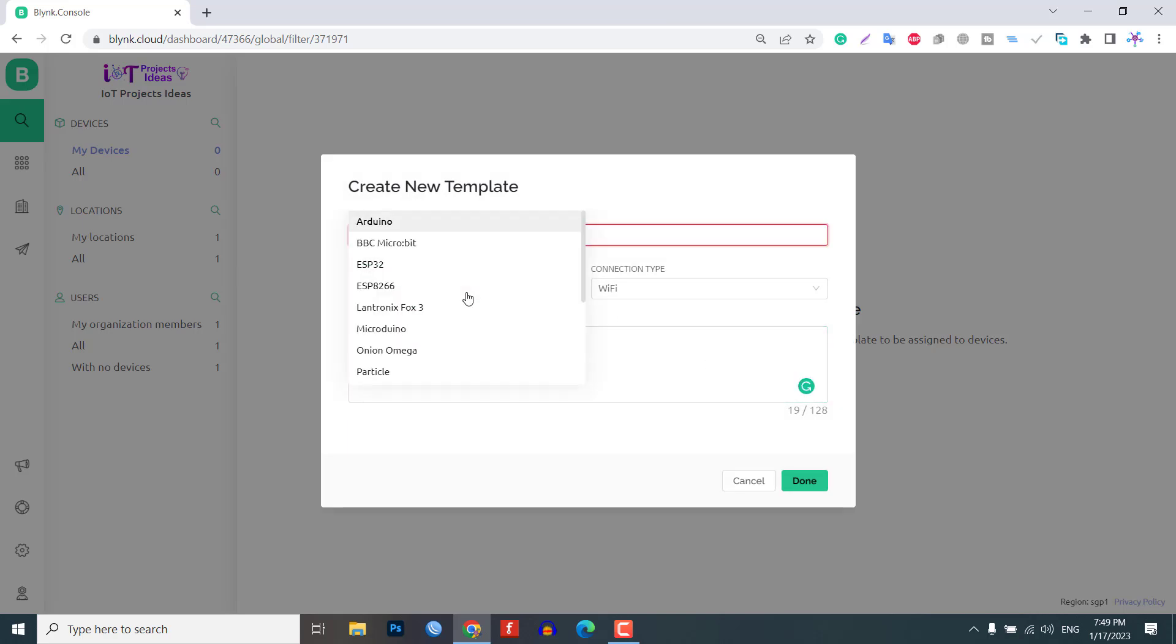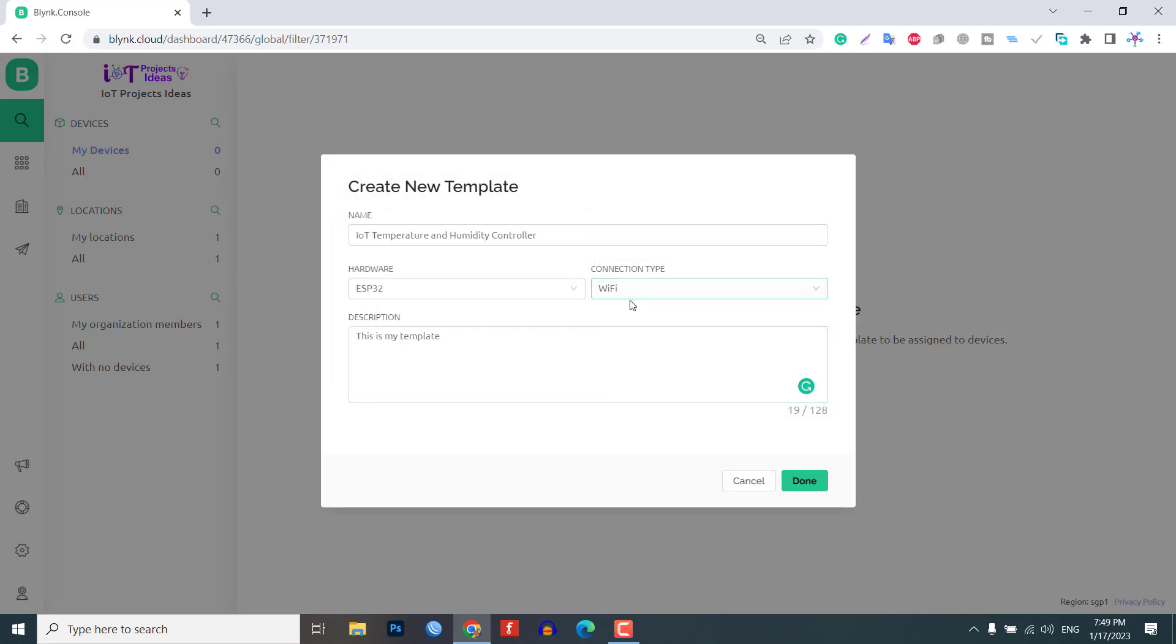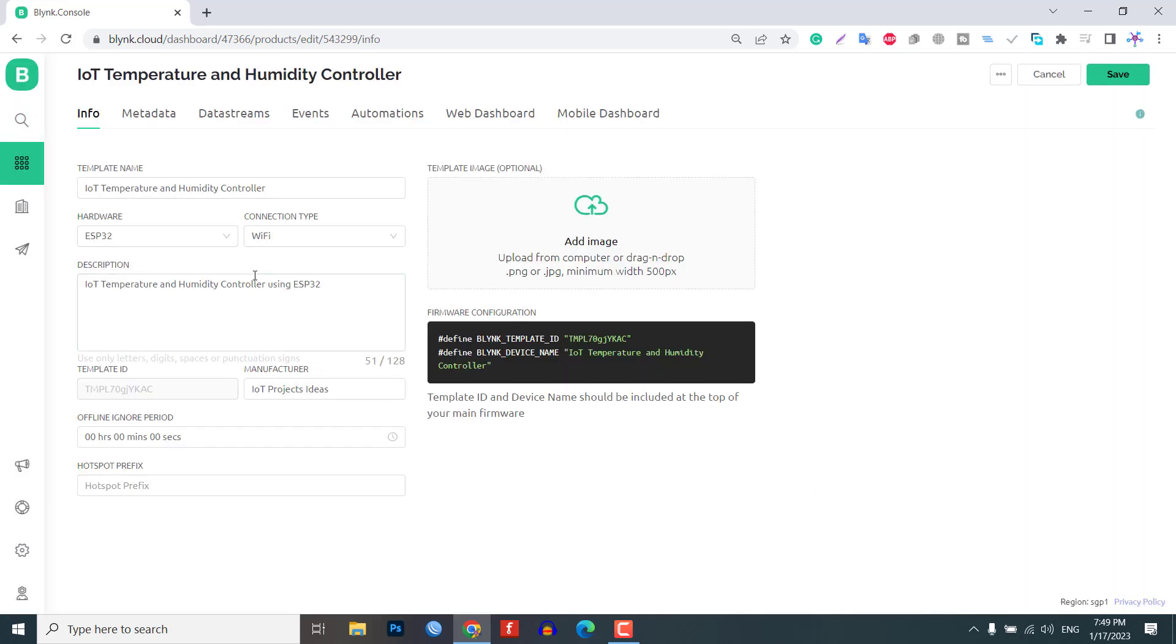Assign a name, hardware and connection type to the template. From the web dashboard, create 8 widgets.